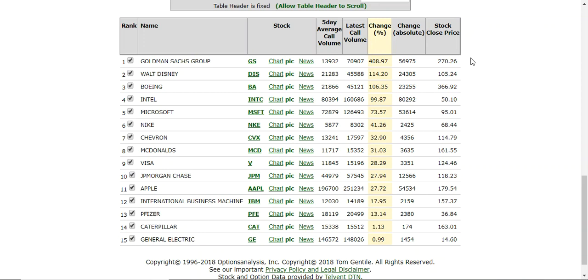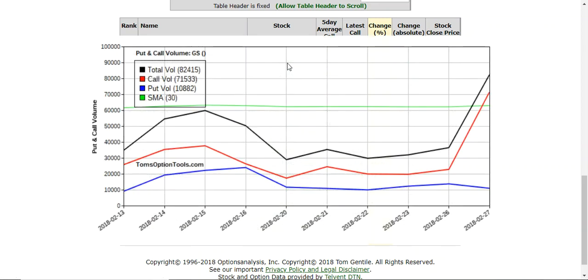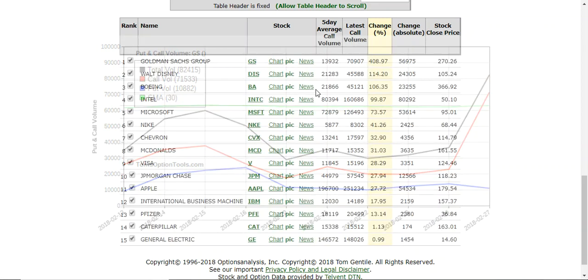But if you're not in those advanced classes, this is kind of like a basic way of finding stocks that have options that are surging in volume for today versus a set number of days back. Again, just click on pic, and you can see the comparisons right there.